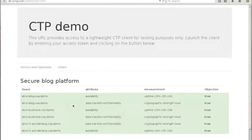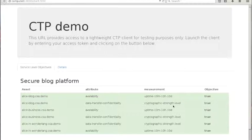And confidentiality of the TLS connection is also all right. The objectives, the promises made by the provider are all true.